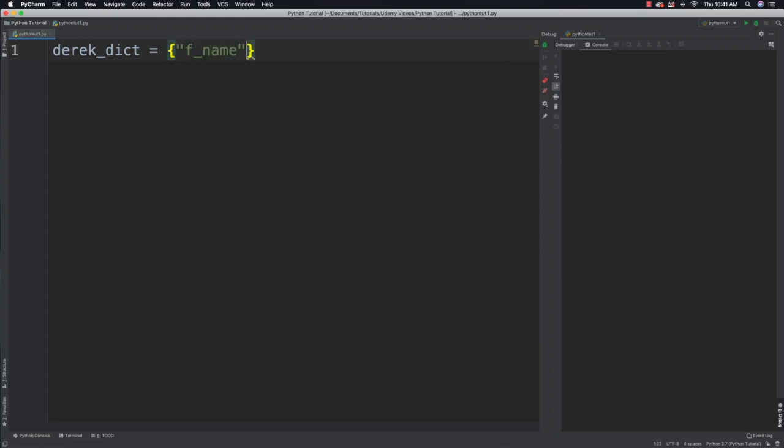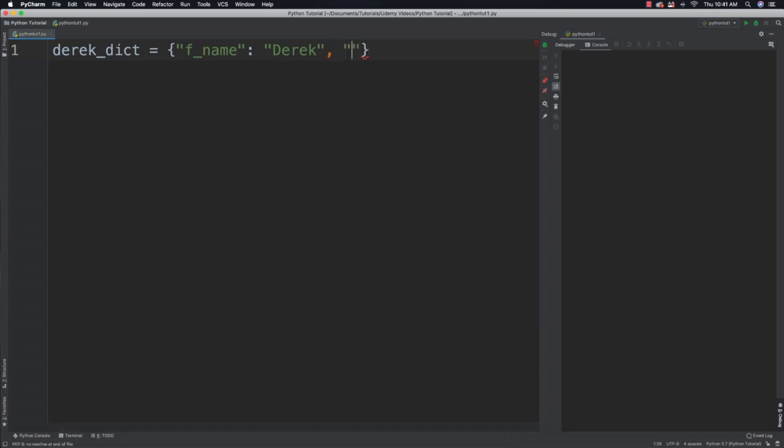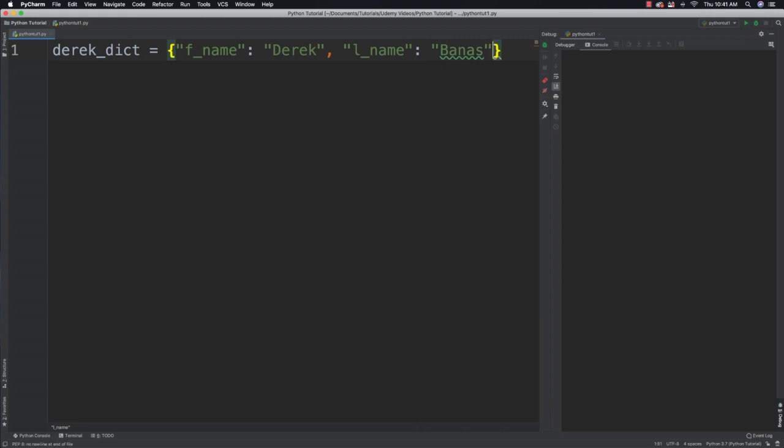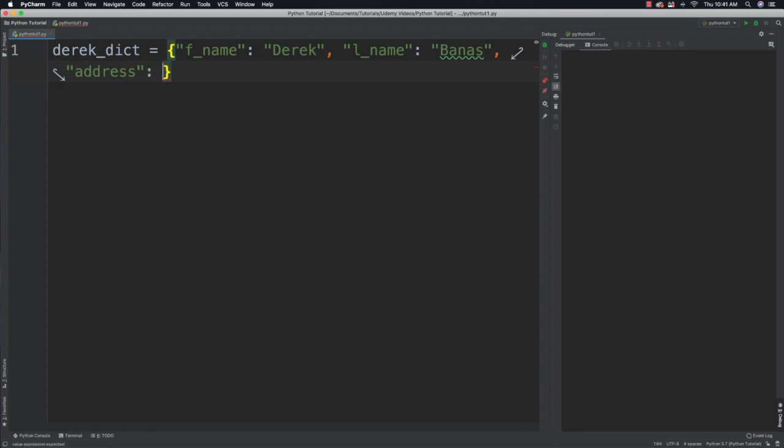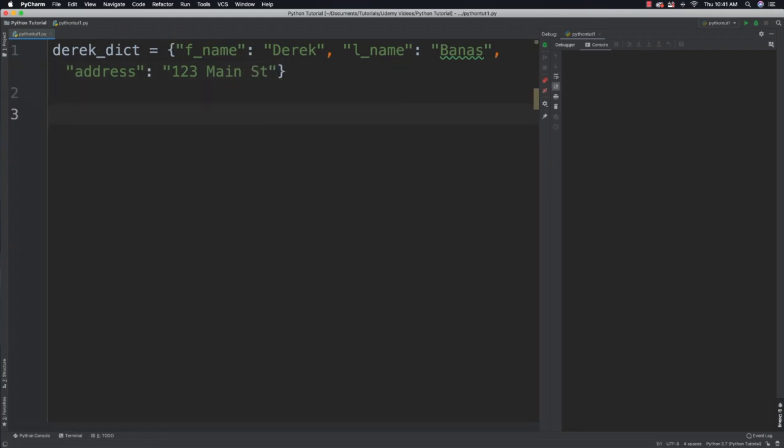You use curly brackets when you're working with dictionaries, and I could say something like this is my key, colon, space, and then this is my value. Then I would separate that with a comma and put another one in there. So I can say l_name, colon, and then my value Banas, comma again. And then another one could be address, colon, and then my value, 123 Main St. You can use values other than strings.